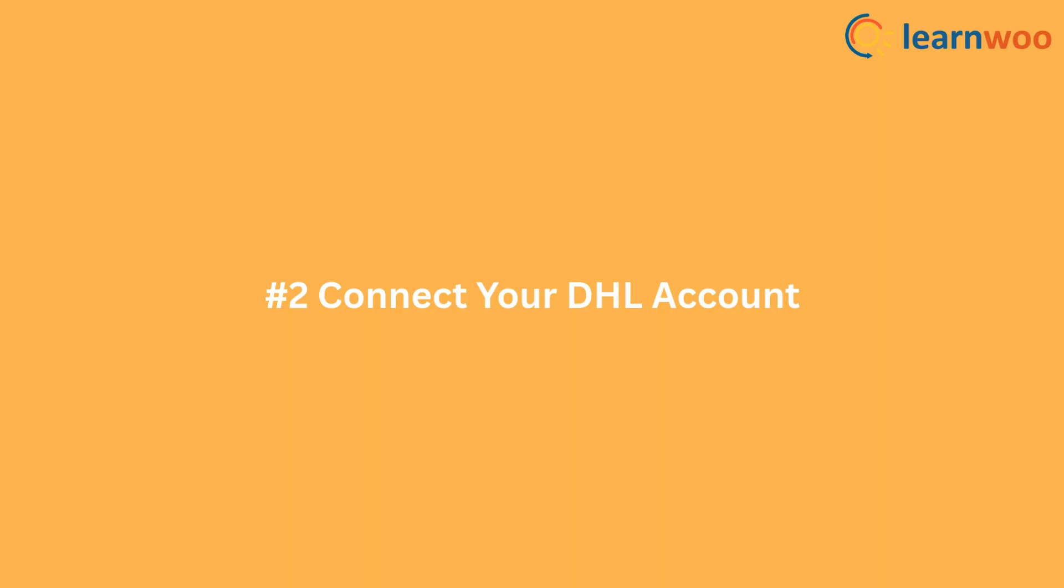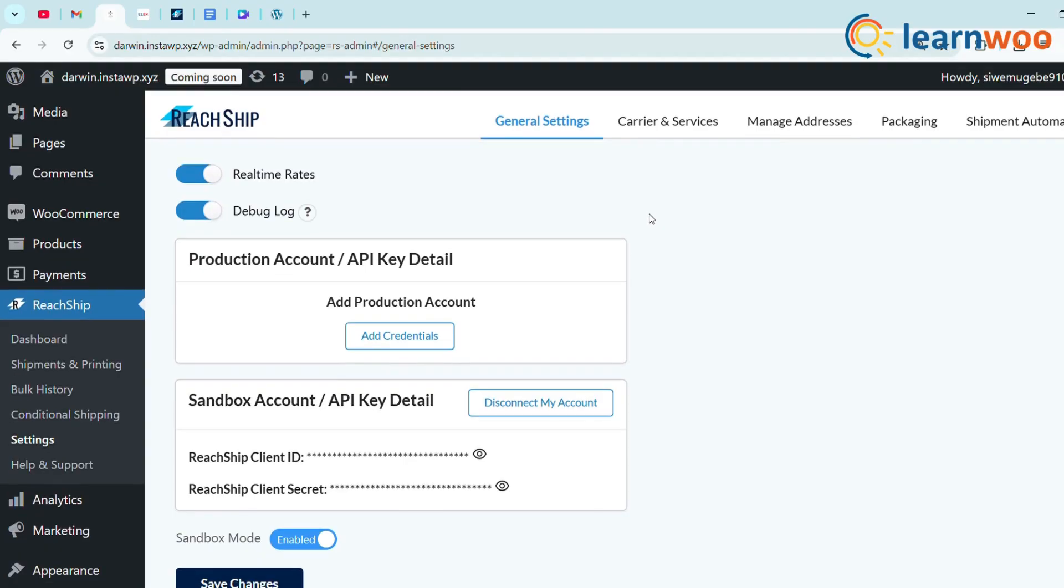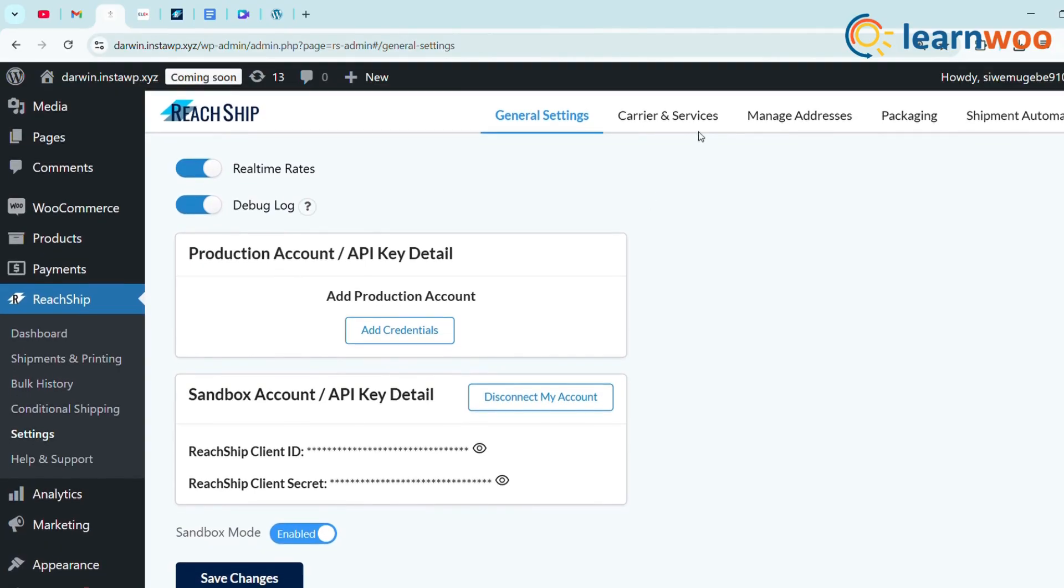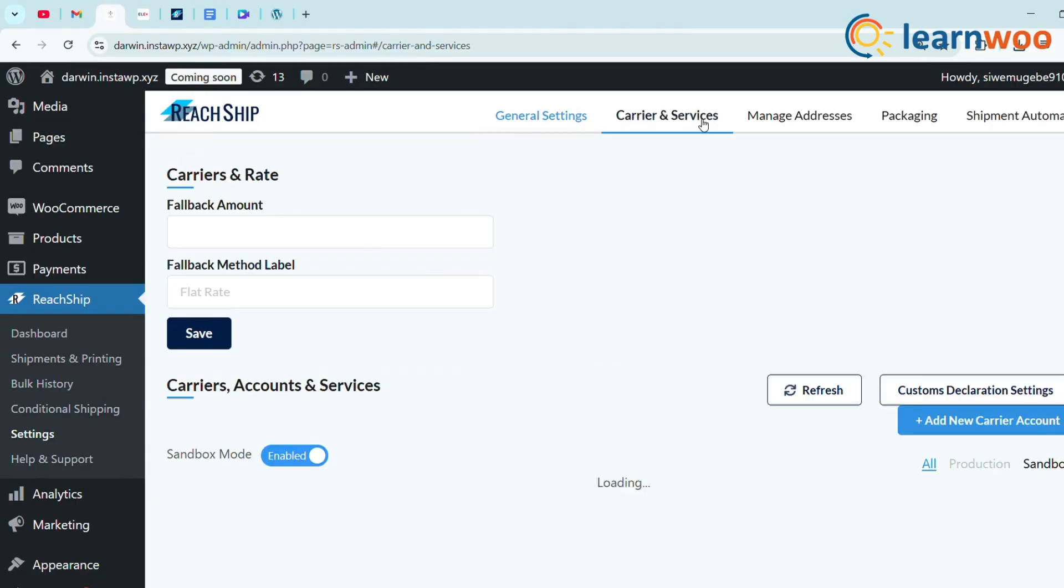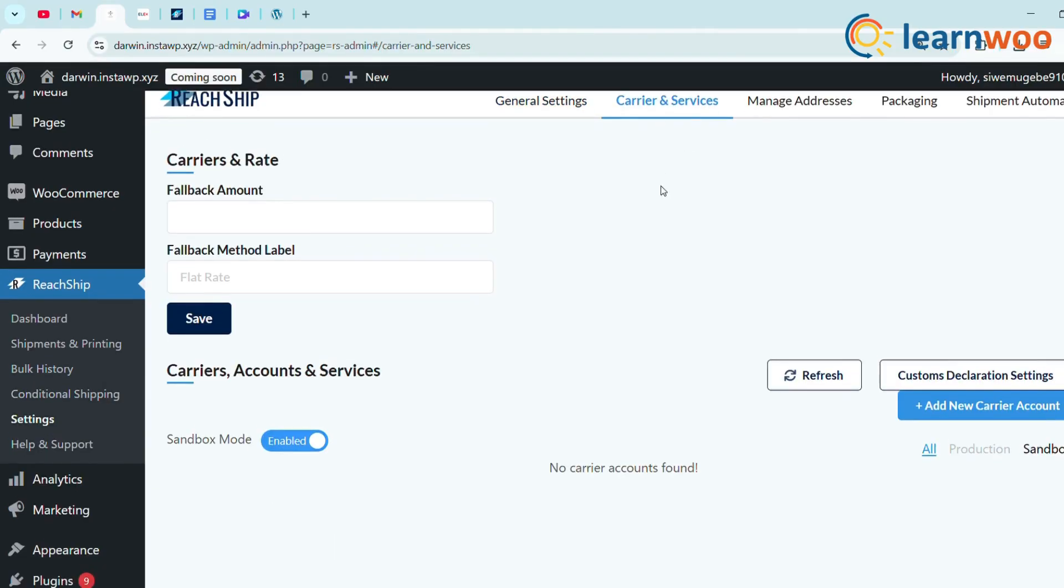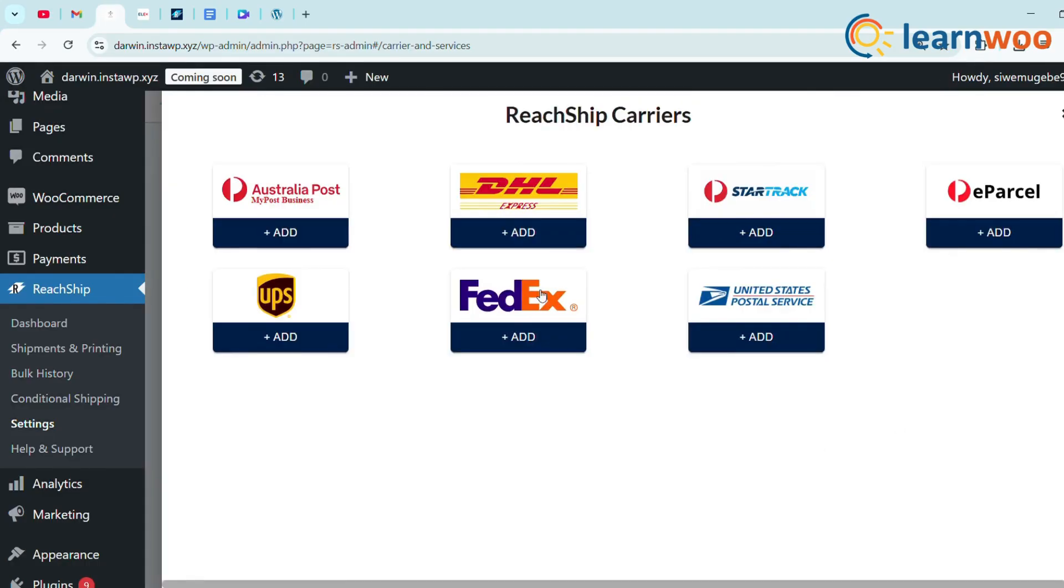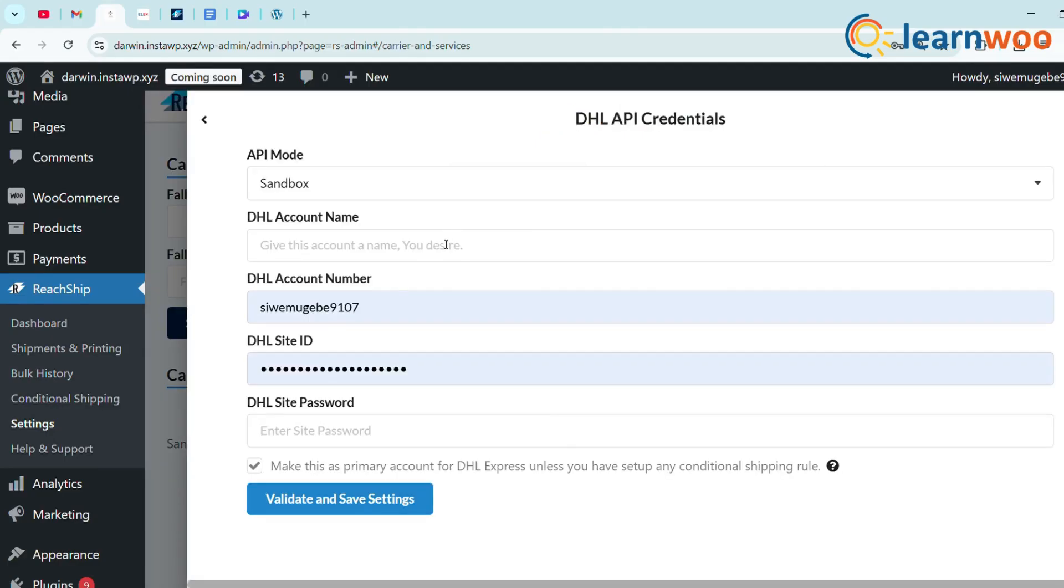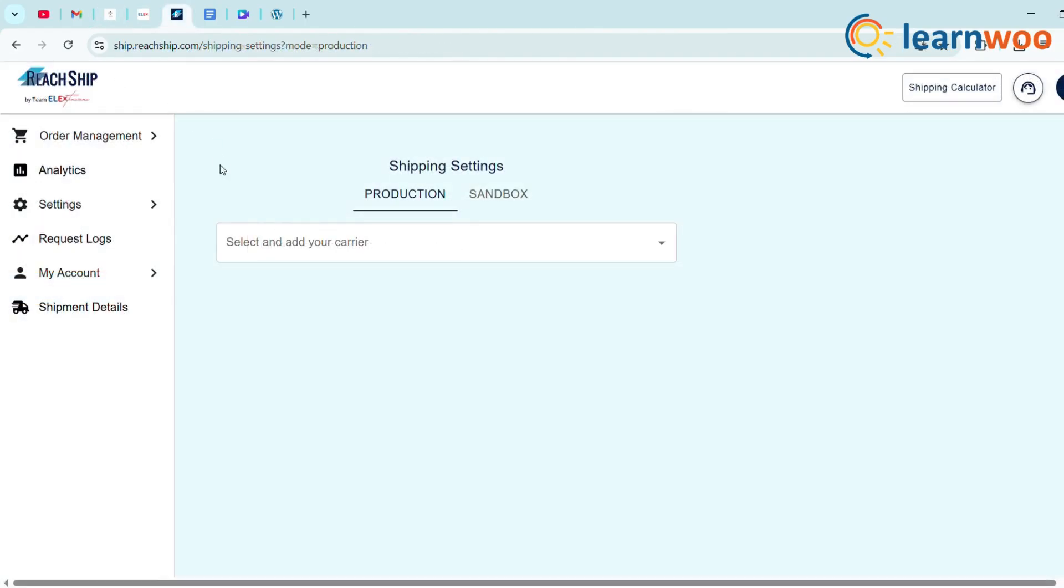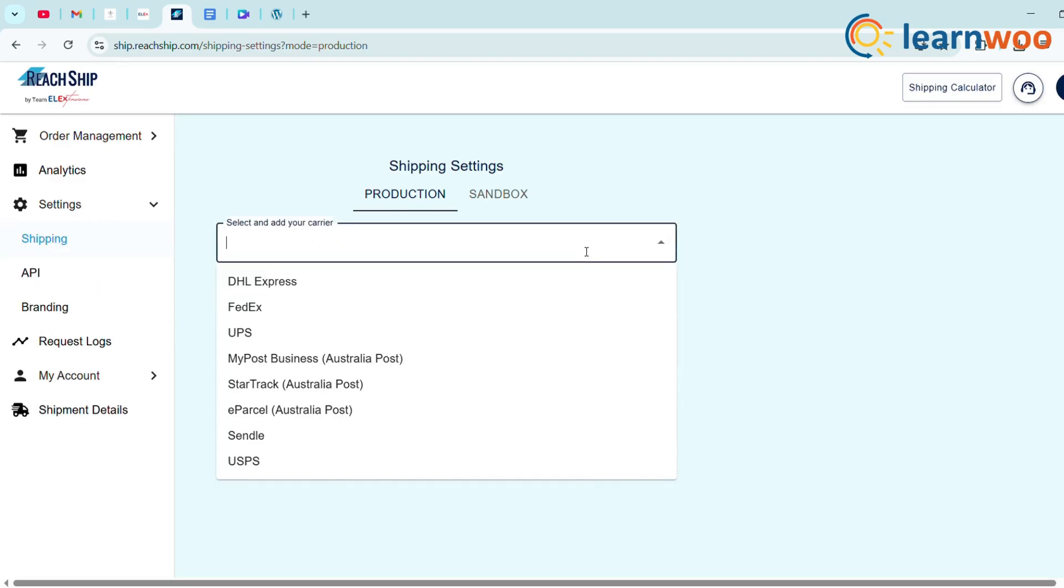Step 2: Connect your DHL account. In Carrier Settings, now let's connect your DHL Express account. Click on the Carriers and Services tab, select Add New Carrier Account, add DHL Express as a carrier. The sign-in details automatically reflect in your account under Settings Shipping. Select DHL Express as your carrier.